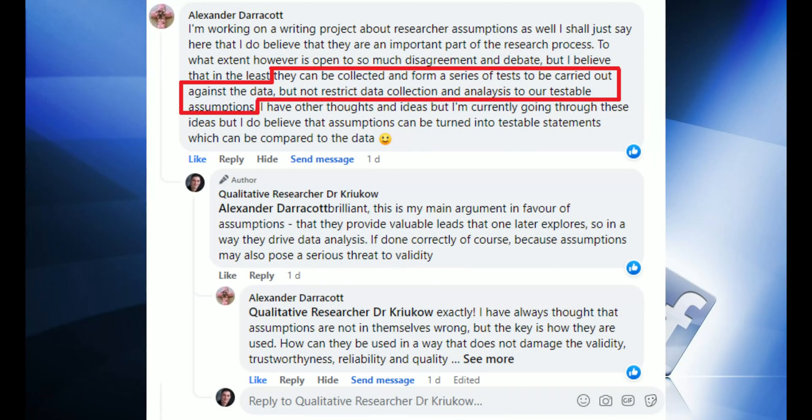The first argument — and something I usually use in favor of using assumptions to your benefit — is that assumptions help drive your data analysis. Assumptions give you ideas, leads, and hunches to explore and follow up on. If you had no assumptions at all, you might find yourself completely stuck, not sure what to do next. It's a good thing to have assumptions about the data because you can then go and look for evidence to support them.